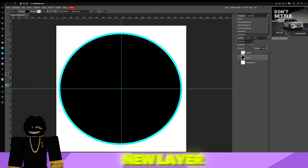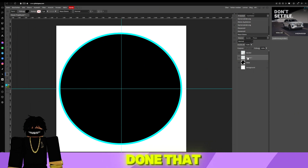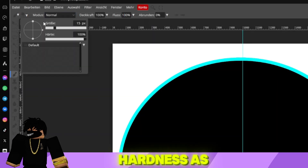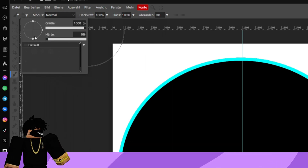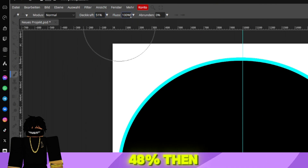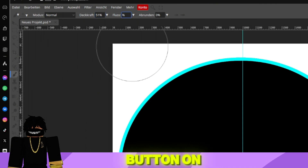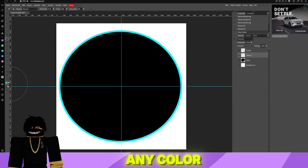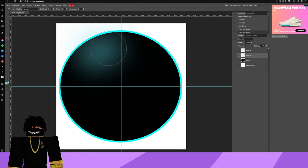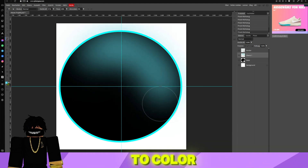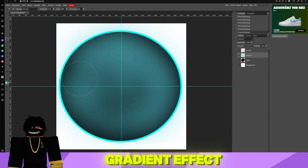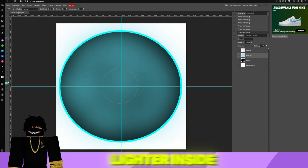Next, please add a new layer. Once you've done that, select the brush from the left side. Set the brush size as high as possible and the hardness as low as possible. Change the opacity of the new layer to 51% and the flow to 48%. Then click on the color button on the left side and choose any color you like — in my case, turquoise. Now click a few times on the circle to color it in. You can place the color more frequently in the center, creating a gradient effect that is lighter inside and darker outside.